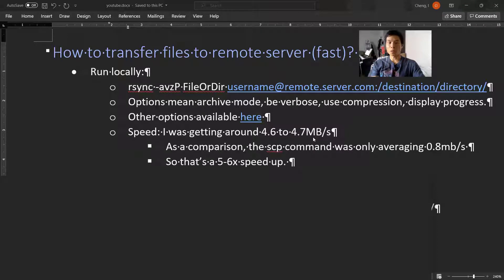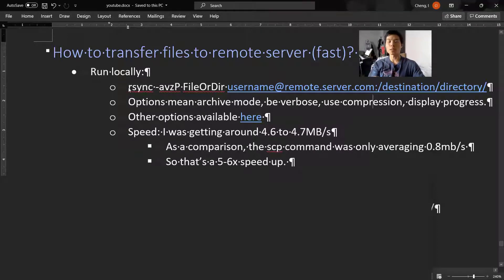How to transfer files to remote servers fast. That's today's video. Let's dive into it.